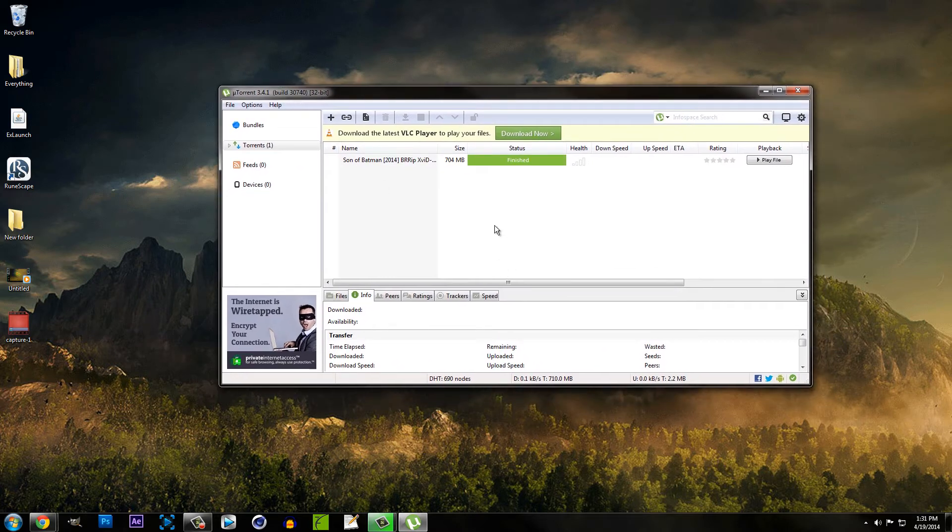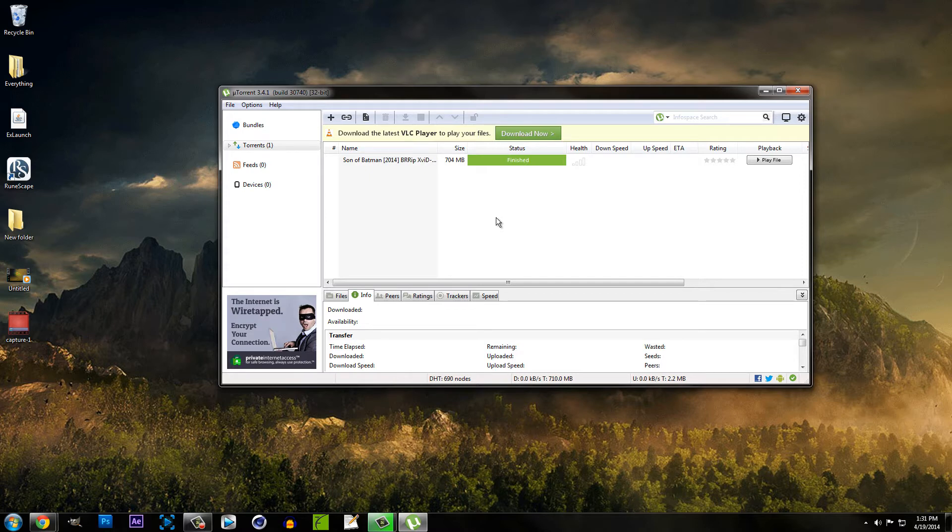Now a few things that have to be factored in before you even think about increasing this is your download speed. If you only have a 5 megabyte download speed, don't expect your downloads to go past that.